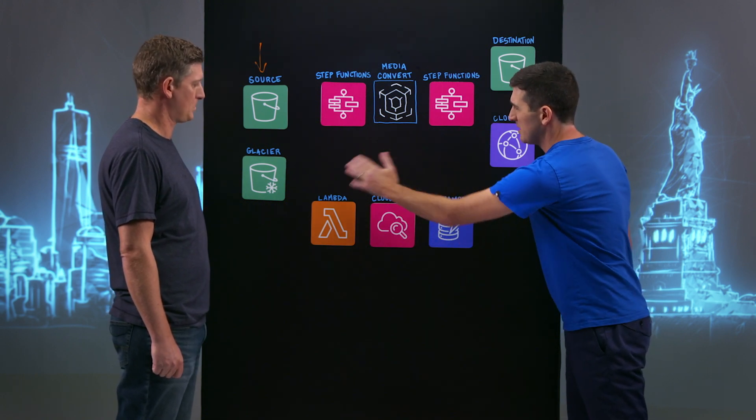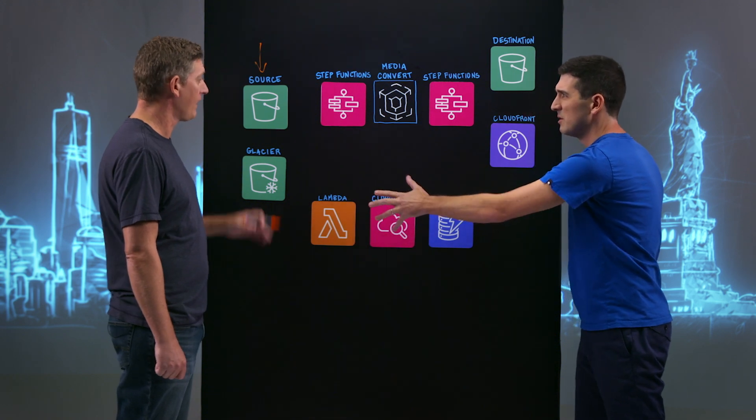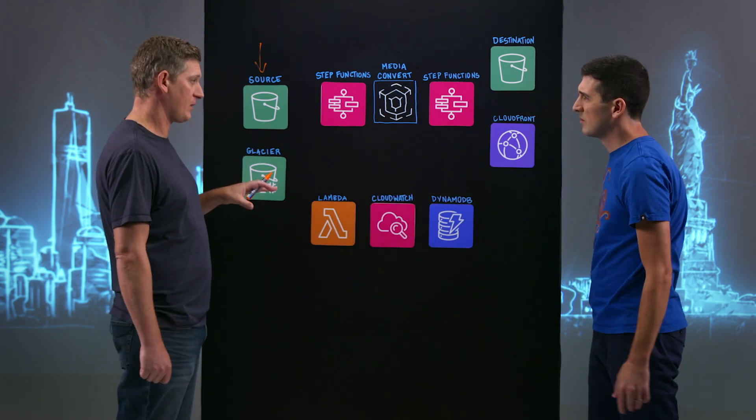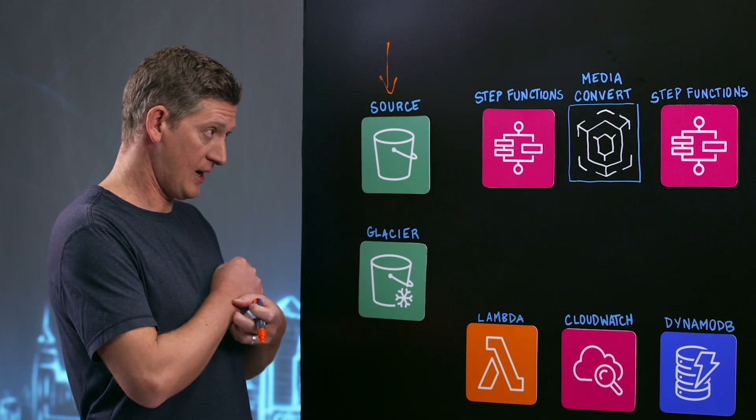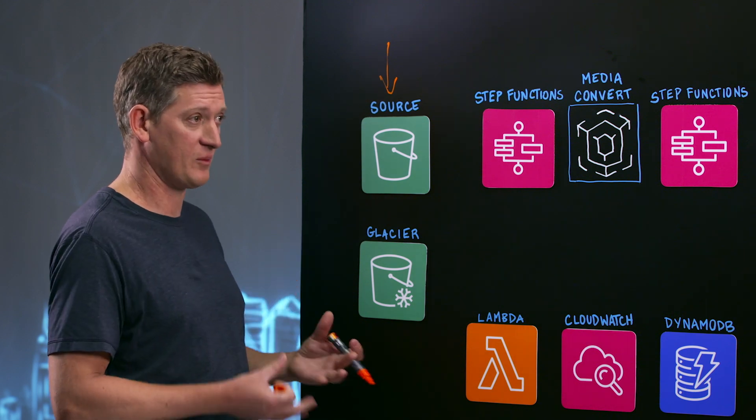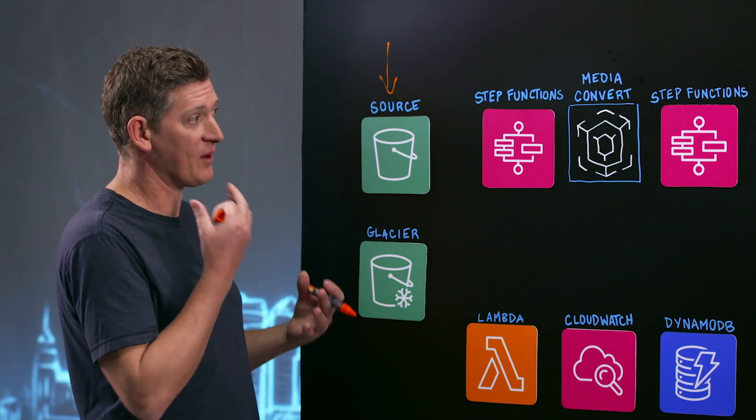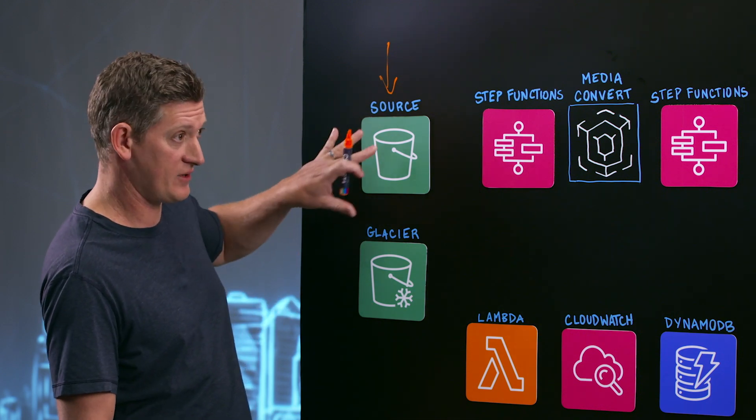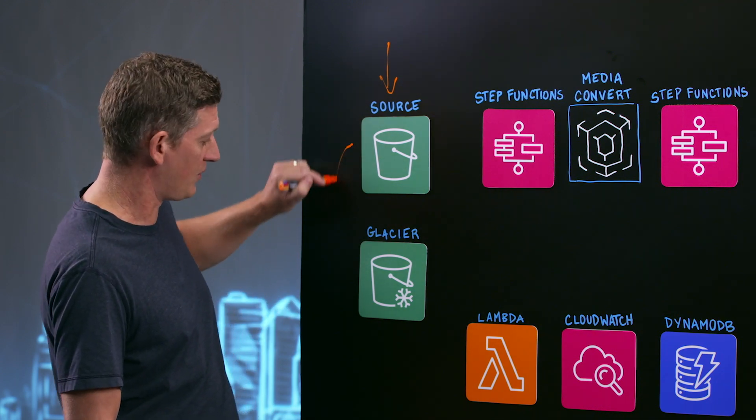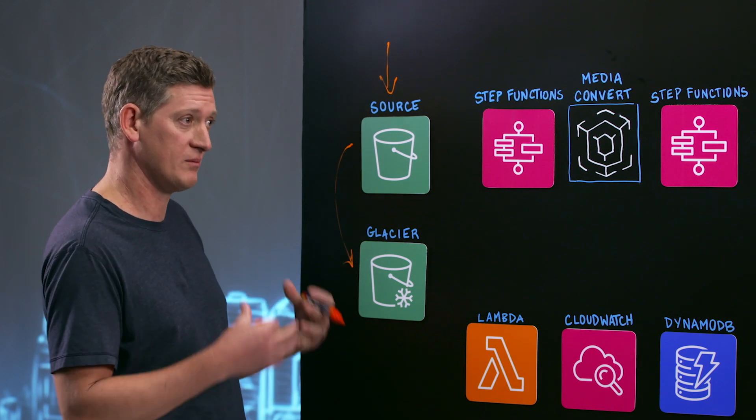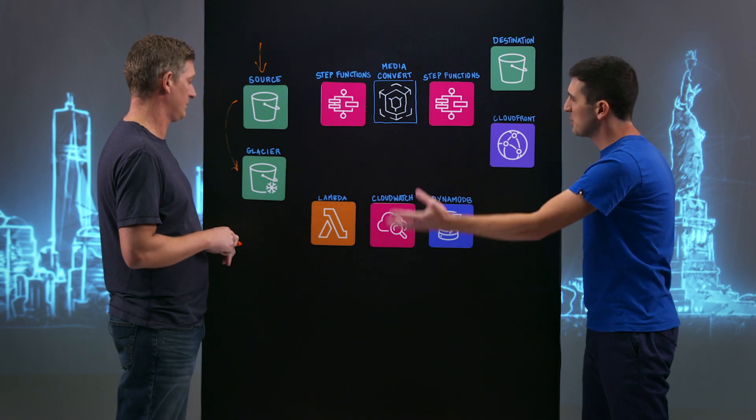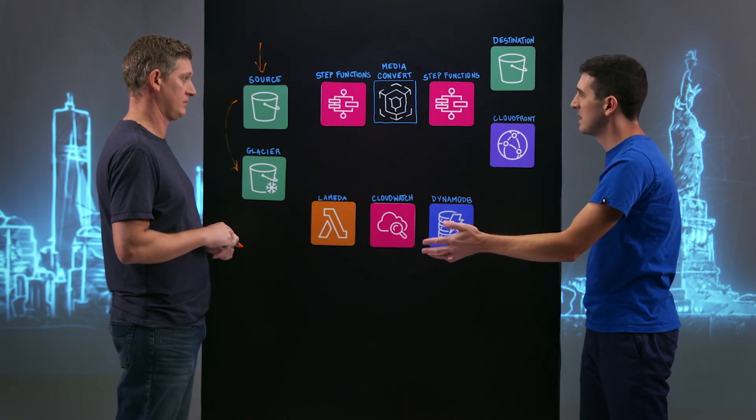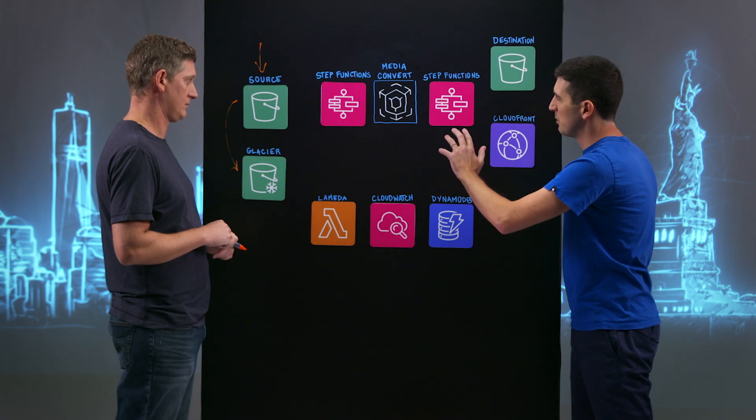So you drop your MP4 or whatever supported format into the source bucket in S3, it triggers an S3 event. Before we dive into the workflow, I see you also have Glacier over there, is that an option for users? Yeah, it's something you can configure when you launch the solution. The solution is launched through CloudFormation. All of this architecture is spun up in your account within a couple of clicks. And one of the parameters is whether, once the workflow has processed your source video, whether you actually want to move that down into Glacier for long-term low-cost storage.